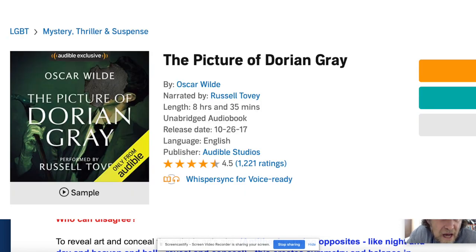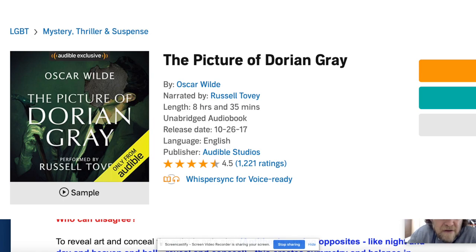Hopefully this helped you understand the preface to 'The Picture of Dorian Gray.' I'd advise you to read it, or listen to it on Audible — there's a great version of it. Take care, everyone!